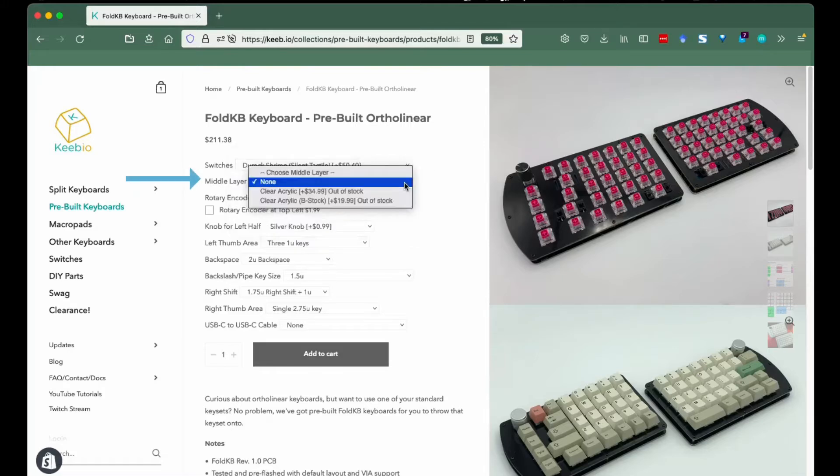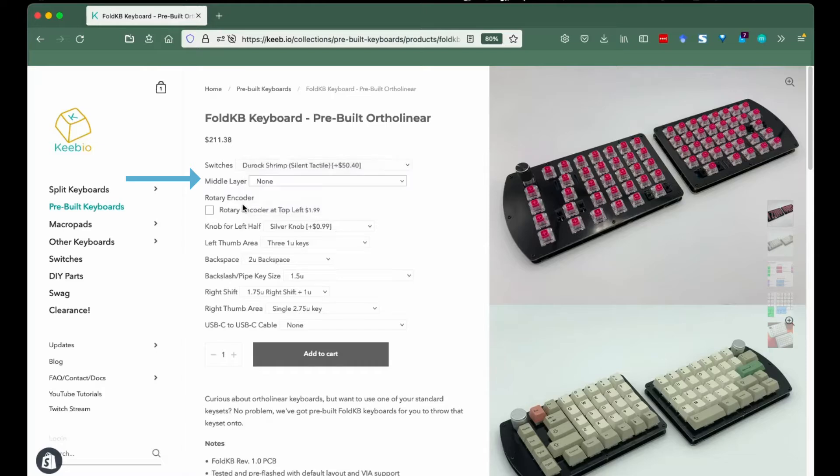Middle layer: we usually have the clear acrylic or the B-stock of that layer. Keep up with our Trello board if something you like is out of stock.